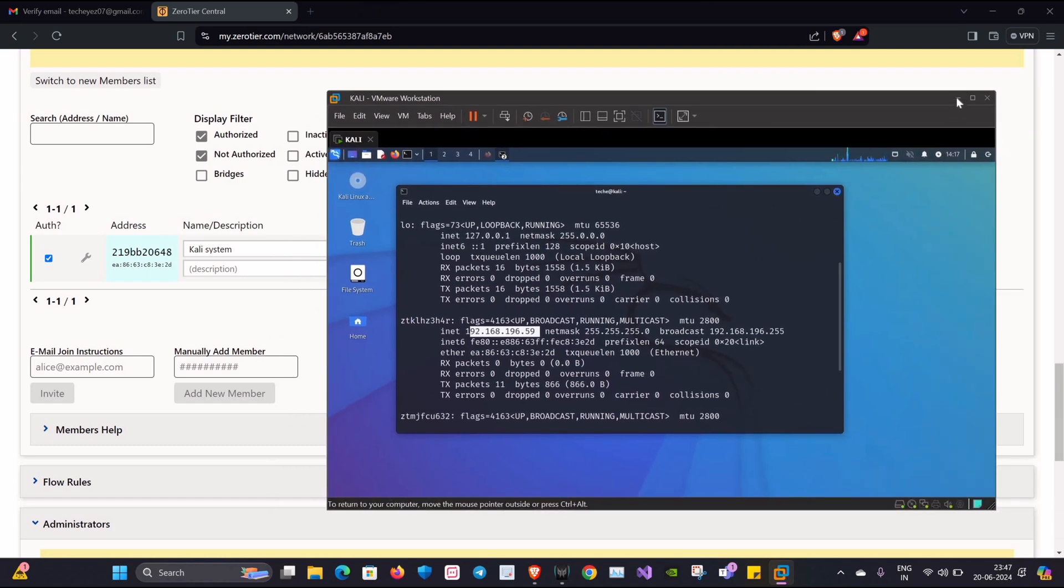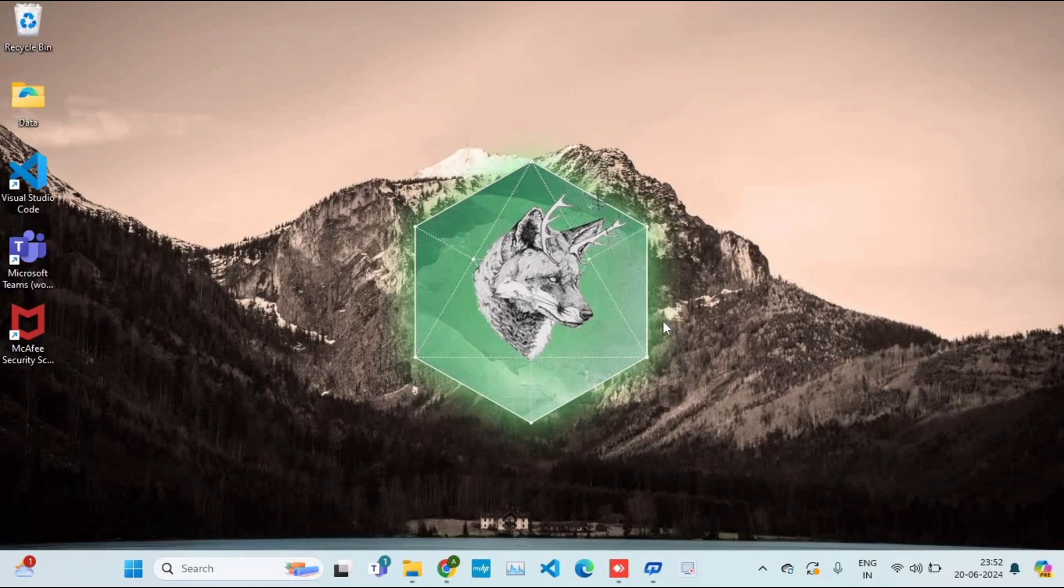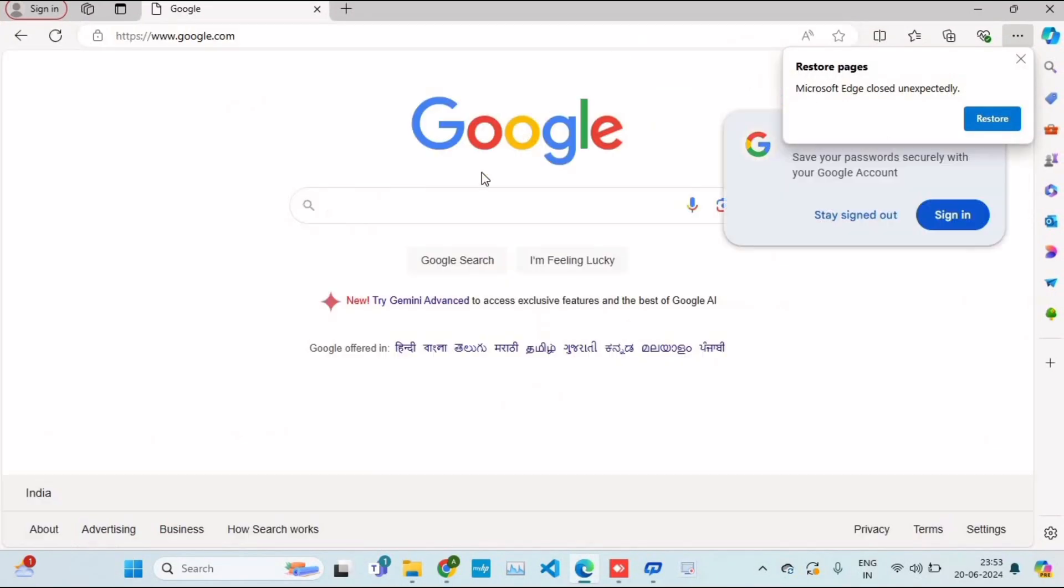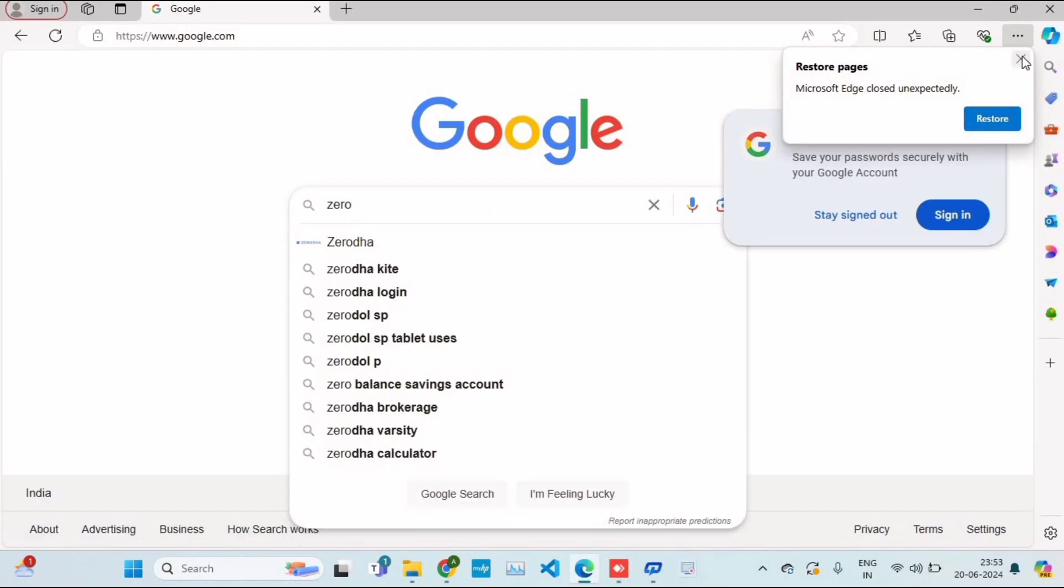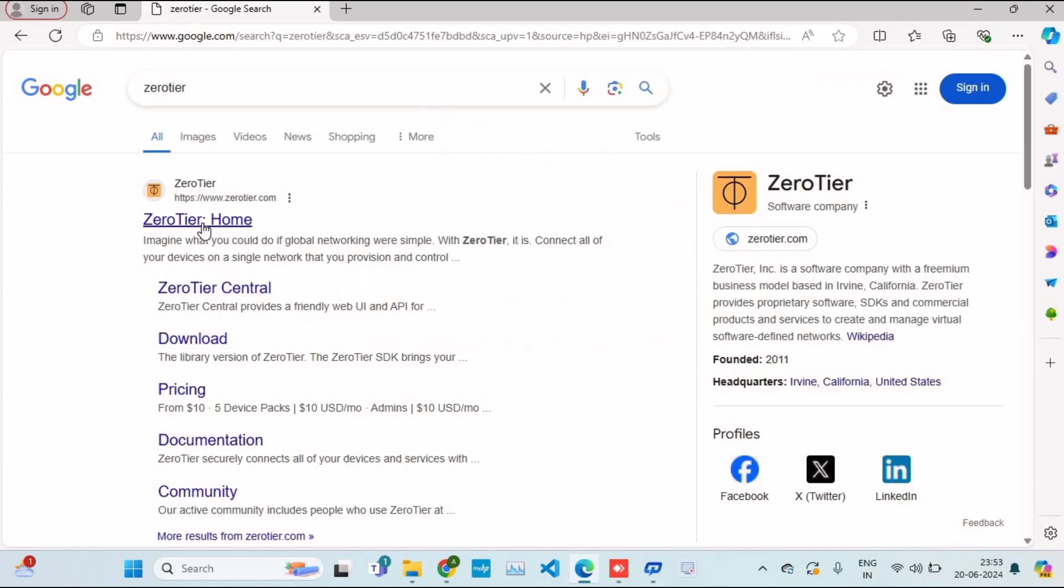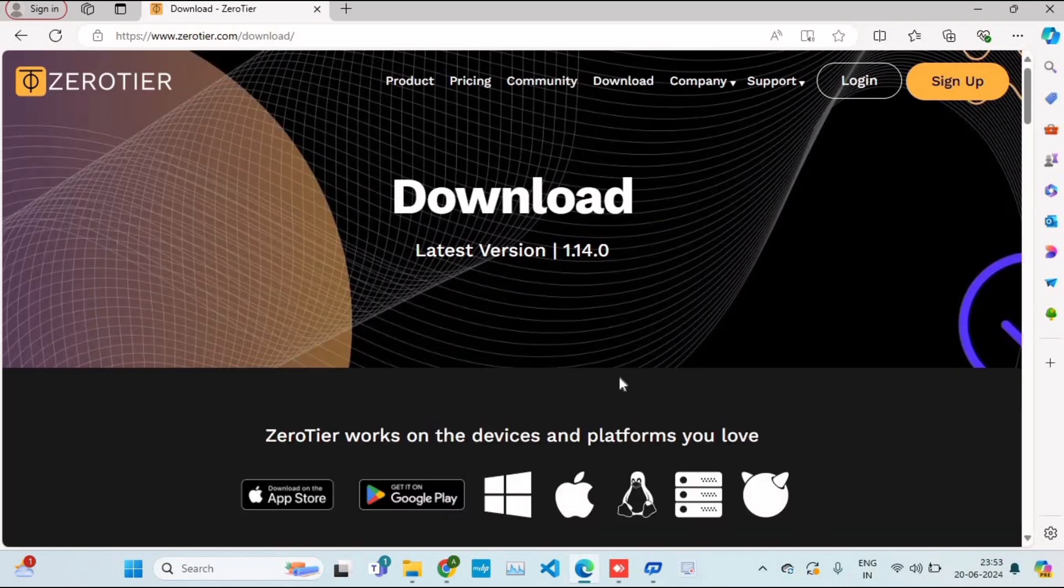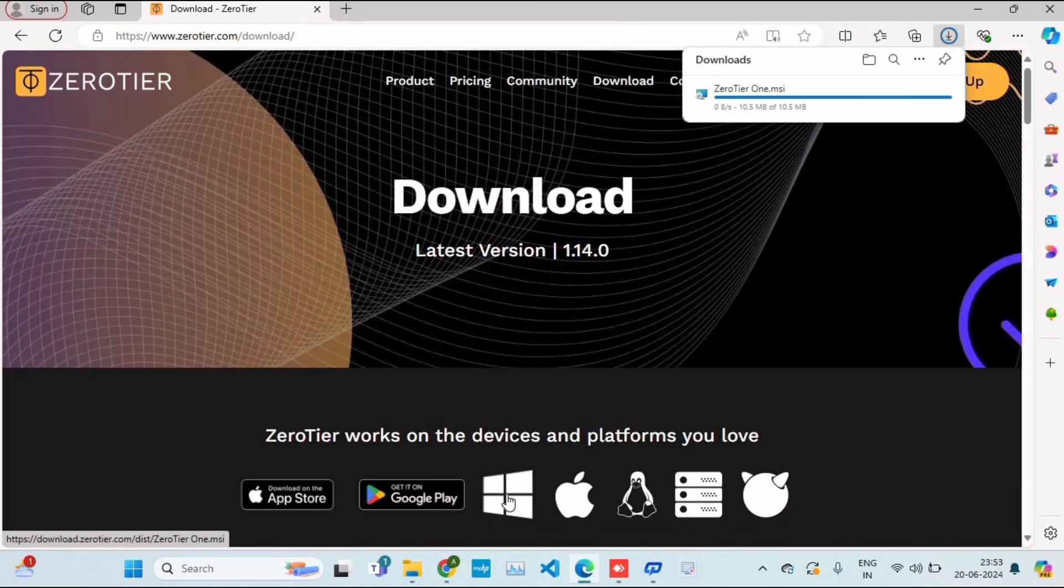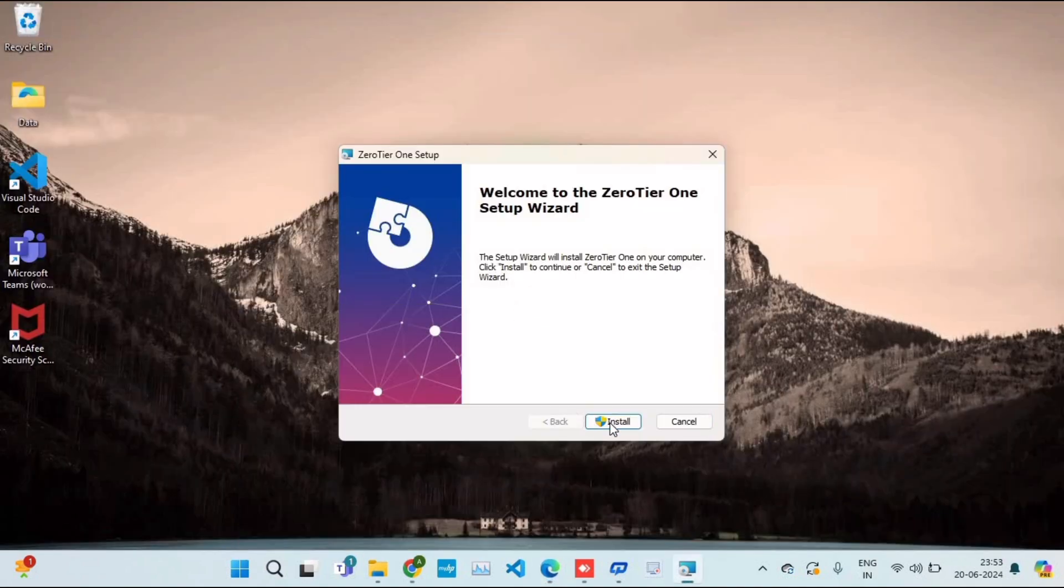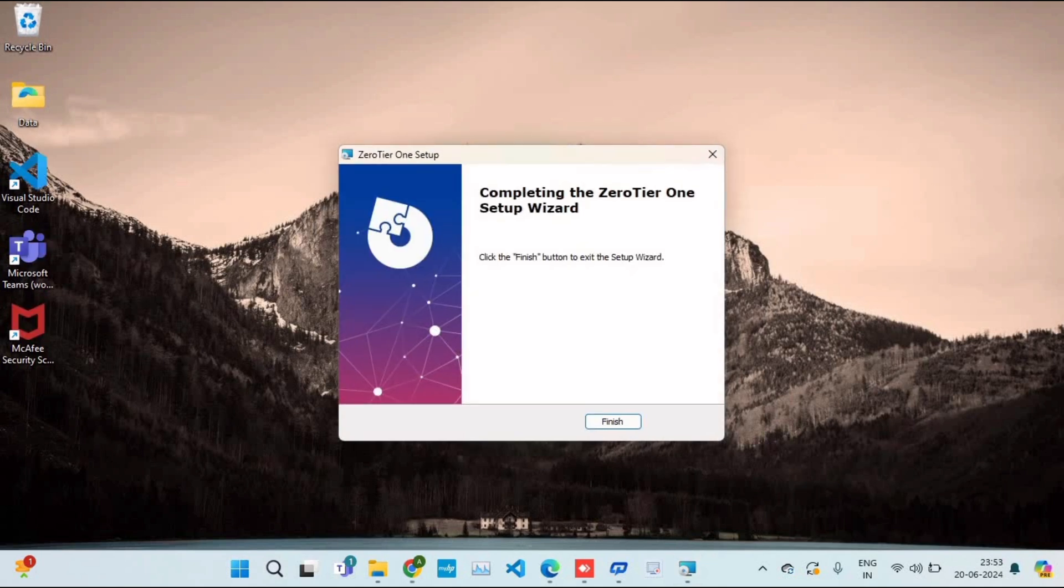Now to check whether we can remotely access this system, what I'll be doing is I'll be using my friend's laptop who is totally connected to another network. We'll be first of all downloading the ZeroTier application into his Windows operating system. I'll click on Download for Windows. Okay, now that it's downloaded, I'll install it. Okay, it's done.